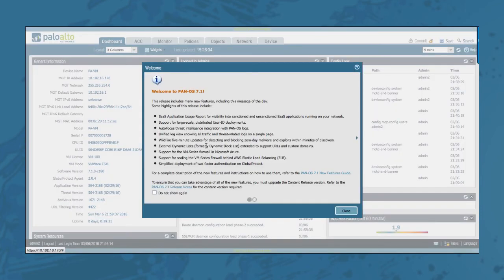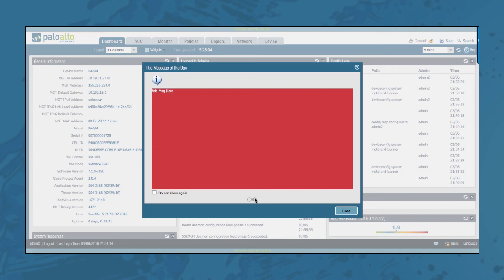Notice that I am still seeing the welcome message that I saw earlier. Let's click Do Not Show Again, so next time we log in we will not see this message again. We do see however that there is a second button right here where we can see the additional message that we added in the configuration, also with the option to not show this message again. Let's leave that for now.